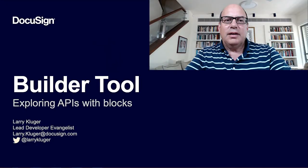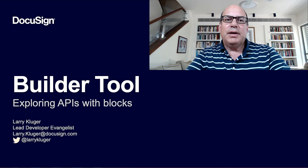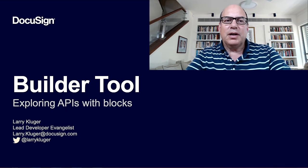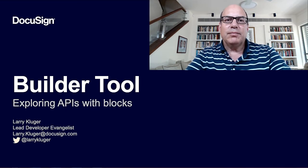Hello, I'm Larry Kluger, Lead Developer Evangelist at DocuSign. Today I'll be talking about Buildertool, a new style of API Explorer that we're working on for the DocuSign Developer Center.